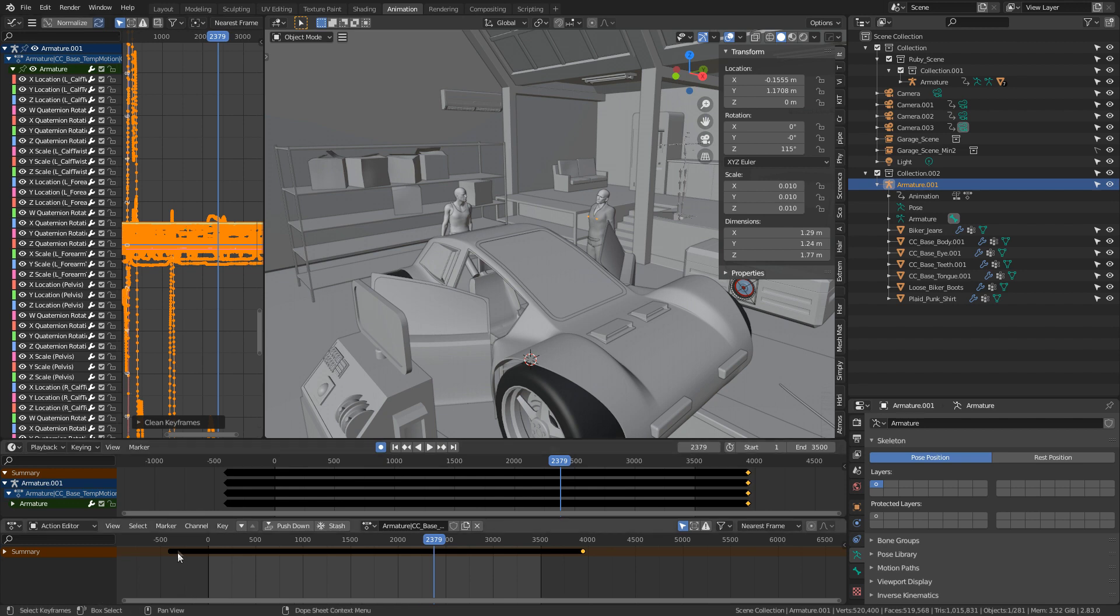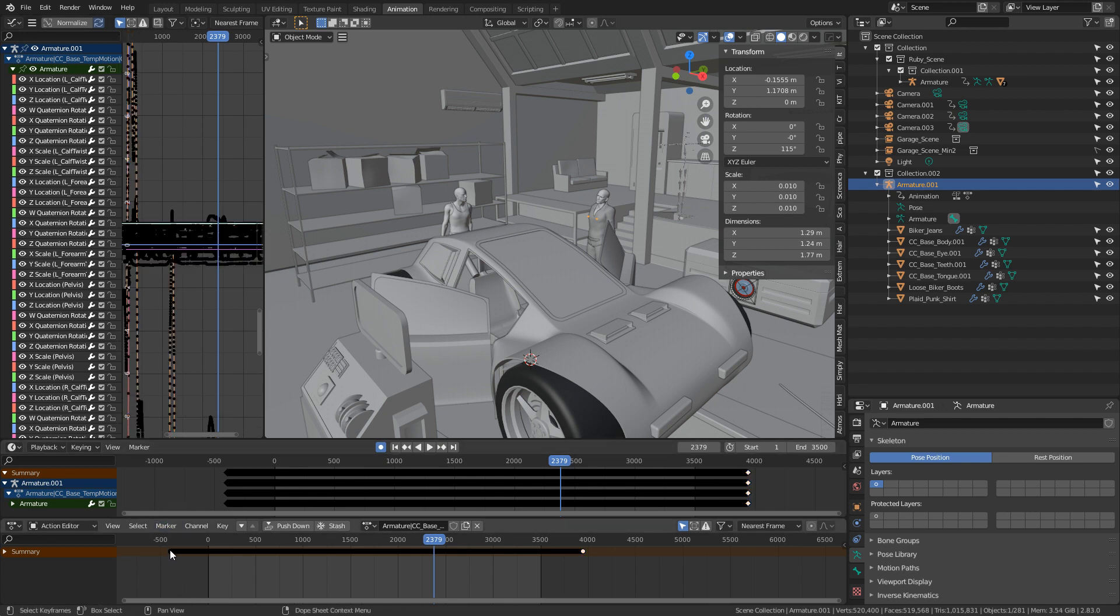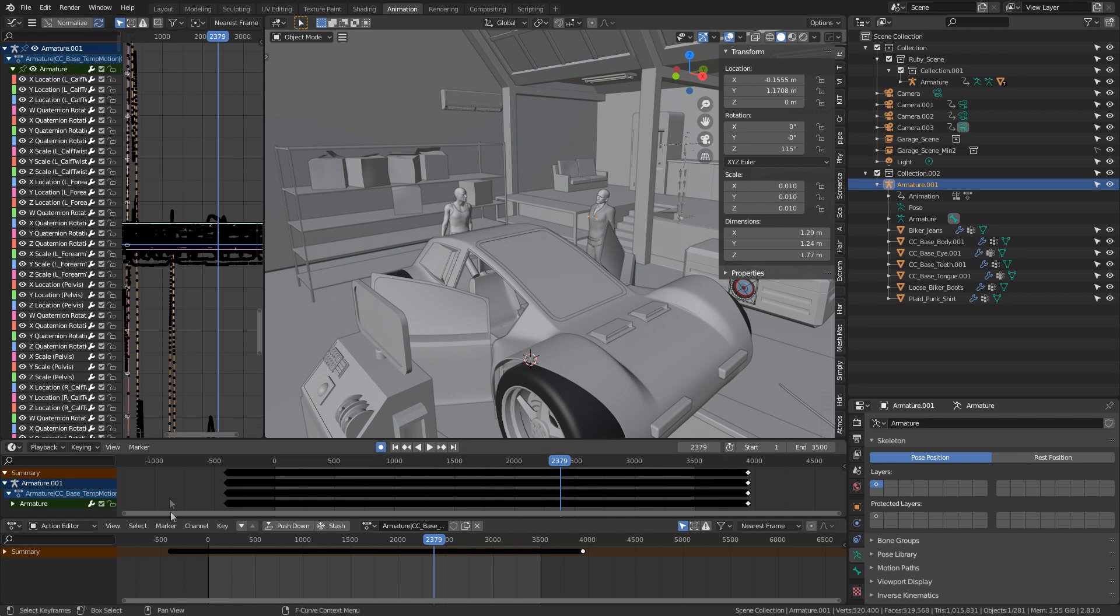So what I can do now is come onto the first frame of my animation. I've got it selected at the moment, and what I'm just going to do is press the delete button. You'll see a whole bunch of these, probably all the X locations will be gone and all the X scales will be gone. So let's now press delete, delete keyframes.